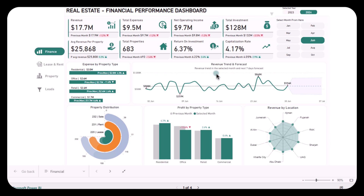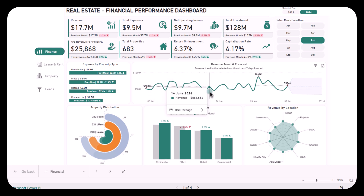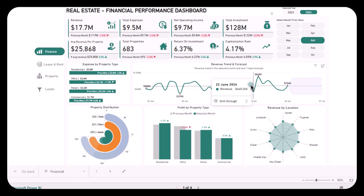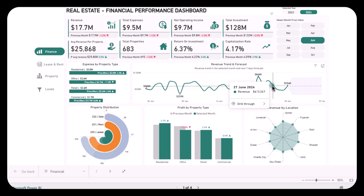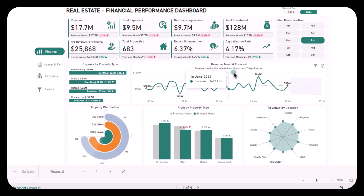Another major problem is predicting future revenue, which can be tricky in real estate where external factors play a big role. With the revenue trend and forecast section, this dashboard offers a visual representation of revenue trends over time. Not only does it show past revenue, but it also provides a 7-day forecast, helping you anticipate income fluctuations. This insight empowers you to prepare for slower months or make strategic decisions to boost revenue in high demand periods.